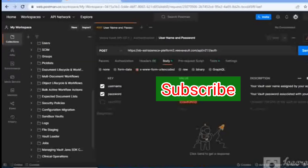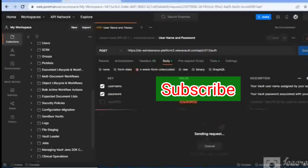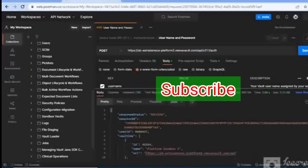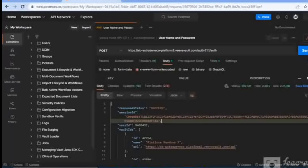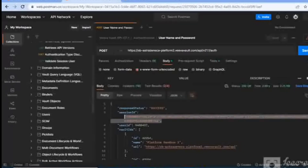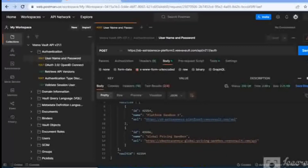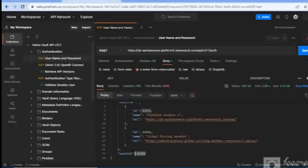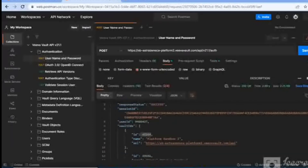After entering the password, click the Save button from the top to save it for future reference when using other APIs. Then click the Send button — you'll get success or failure depending on the credentials and values entered. I entered the credentials correctly so it's showing a success message. That's the session ID you can use for querying other Vault APIs. The response also shows vault IDs, application names, and the user ID corresponding to the username entered.